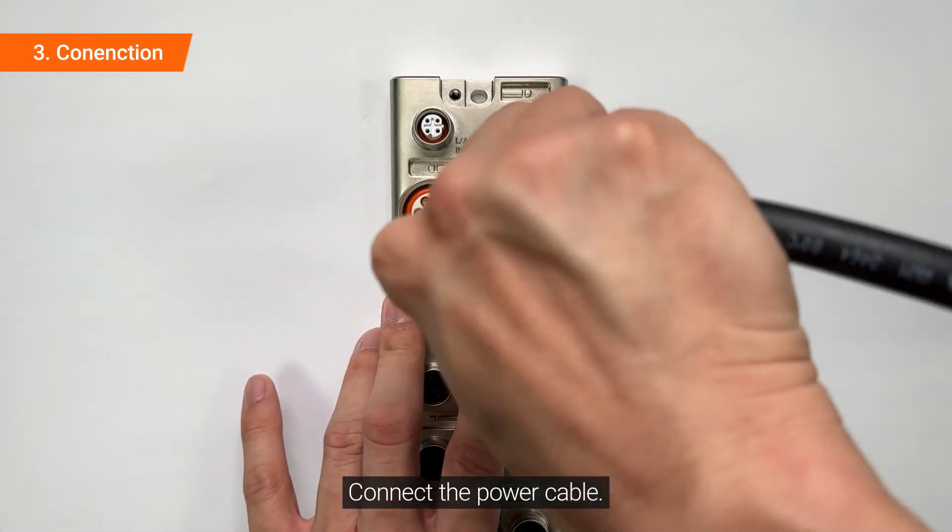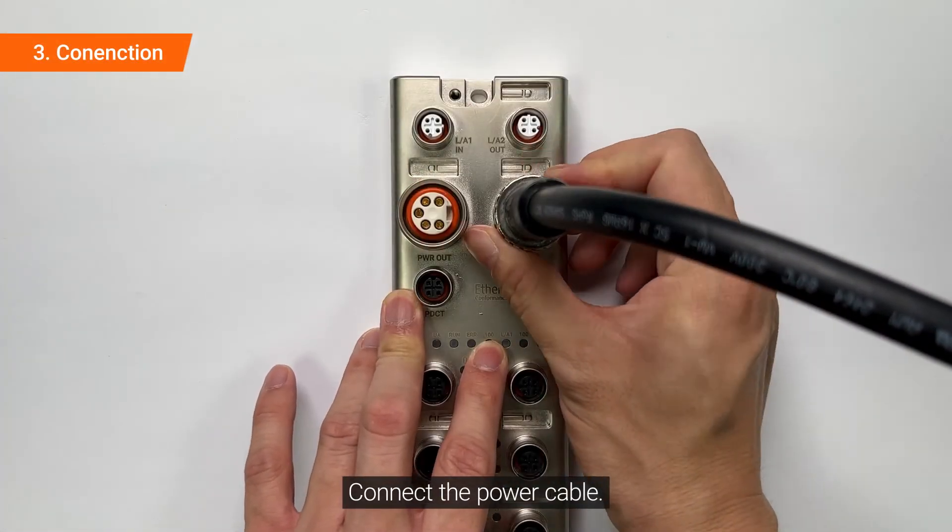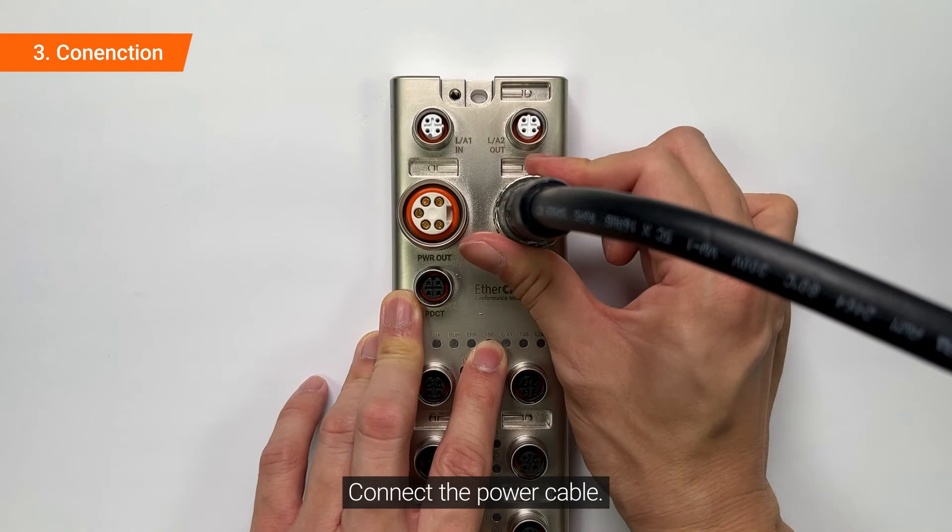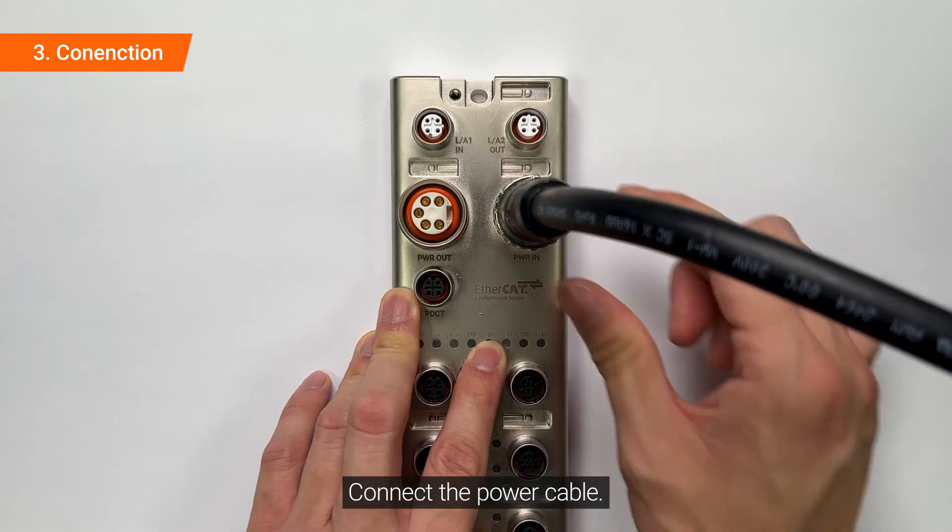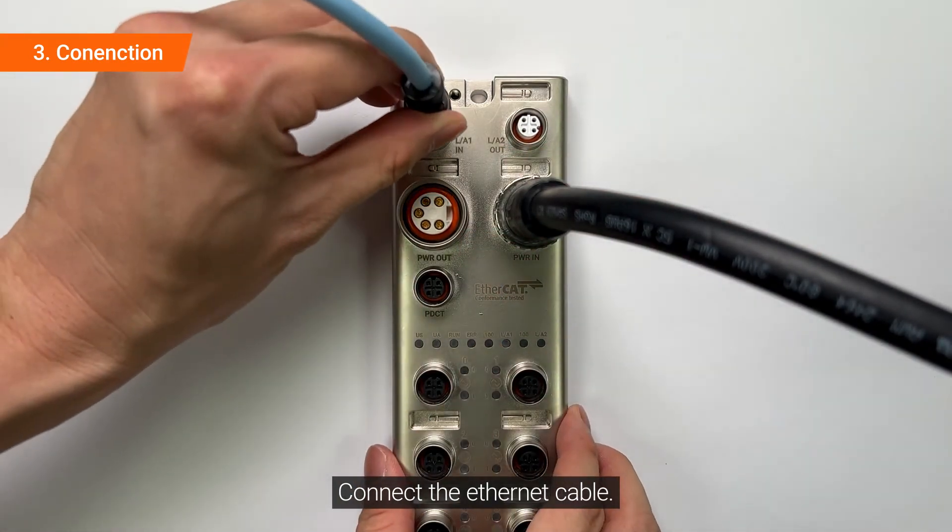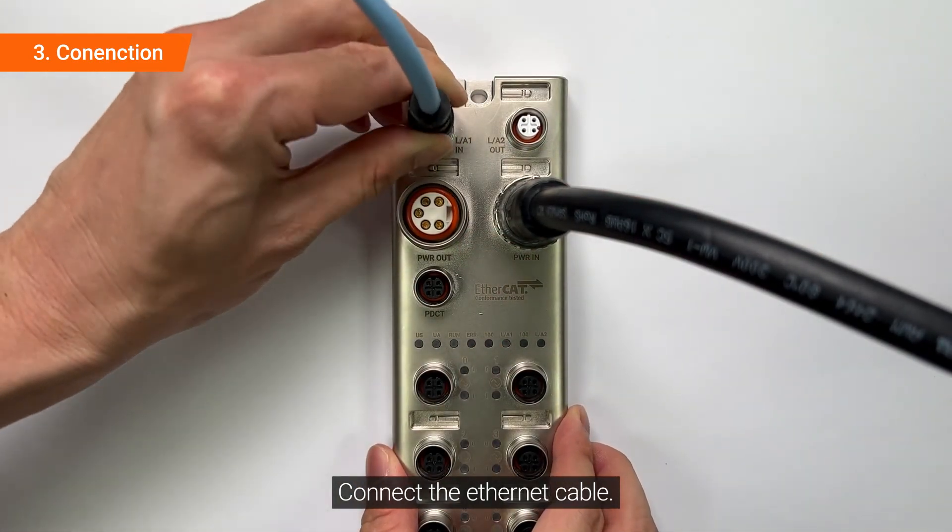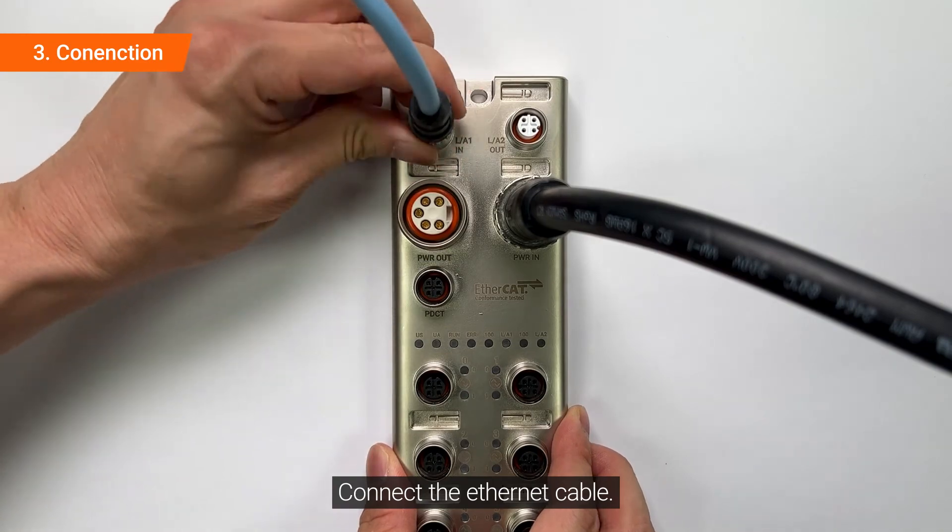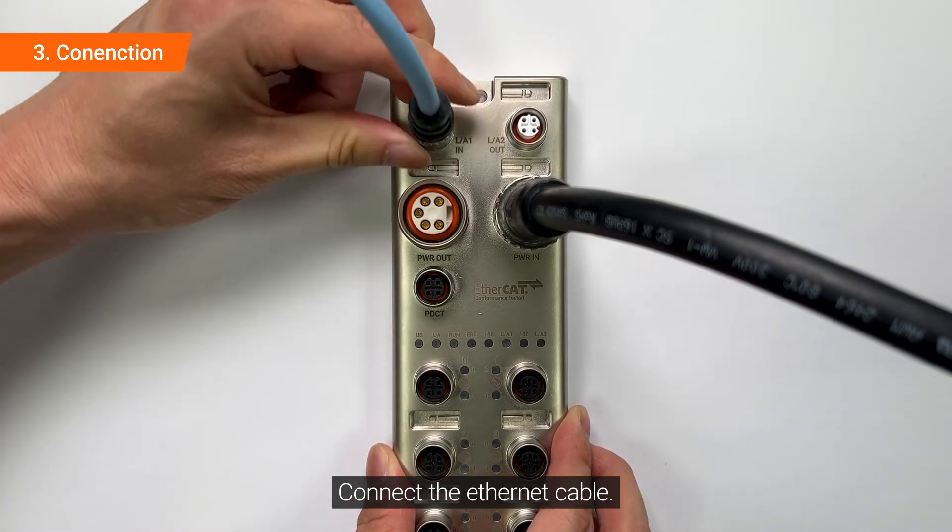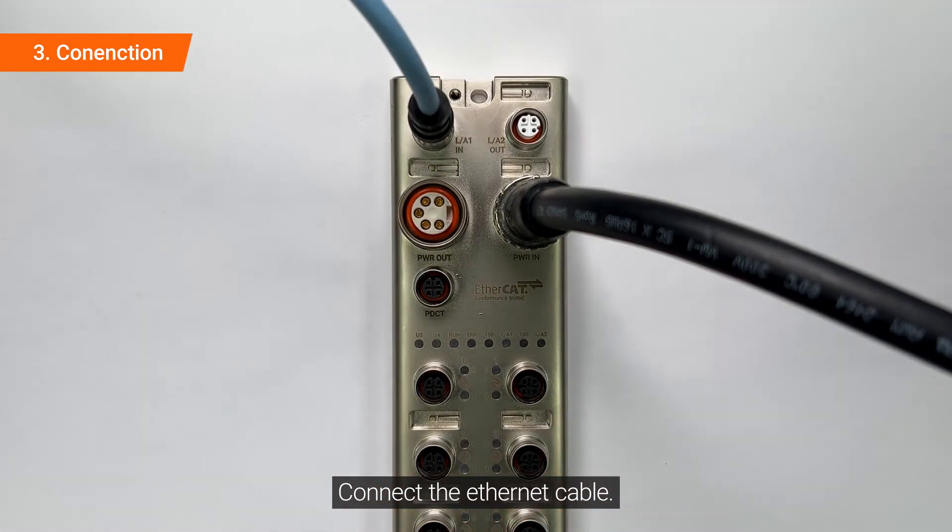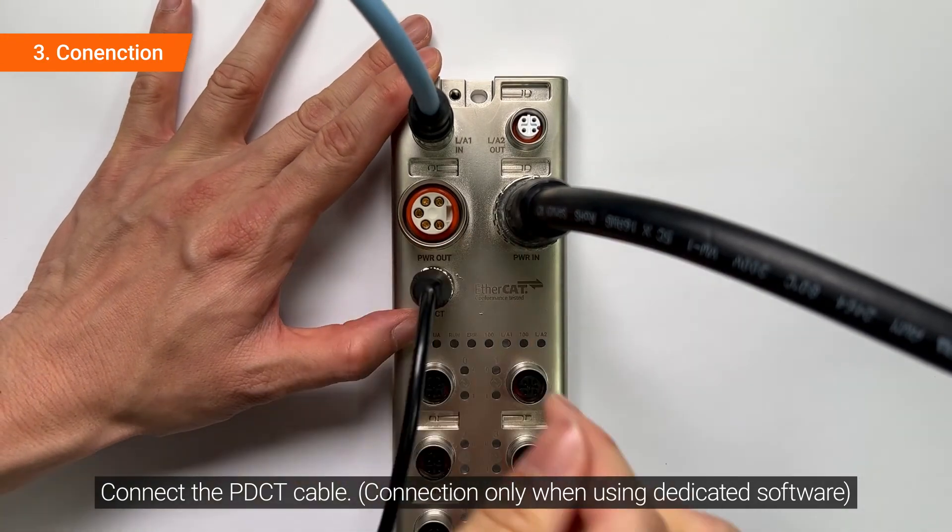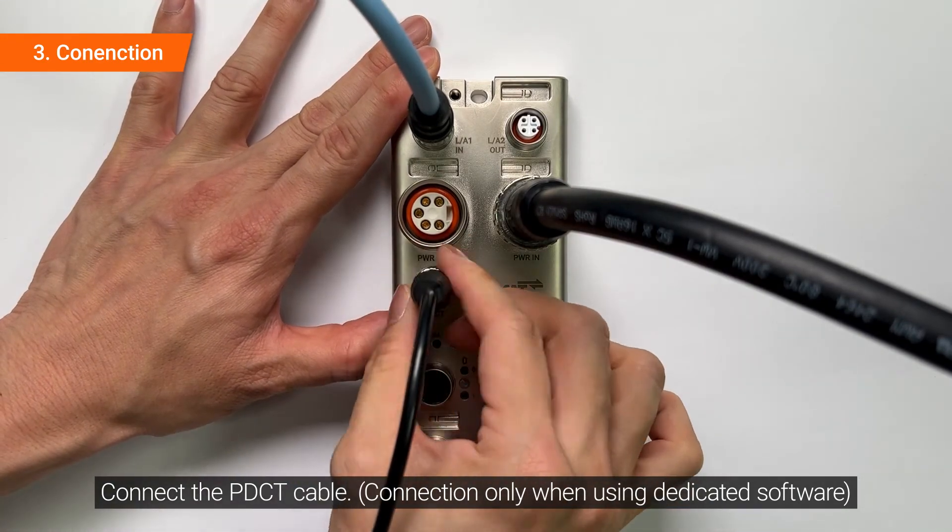Connect the power cable. Connect the Ethernet cable. Connect the PDCT cable.